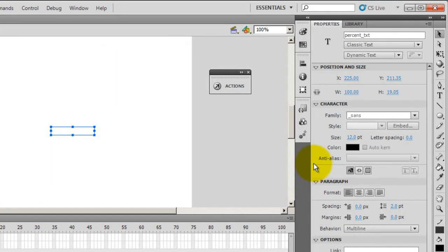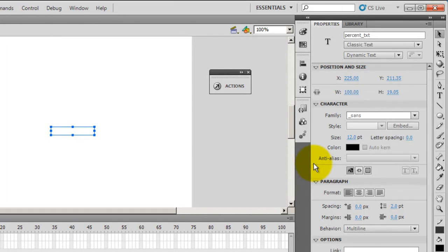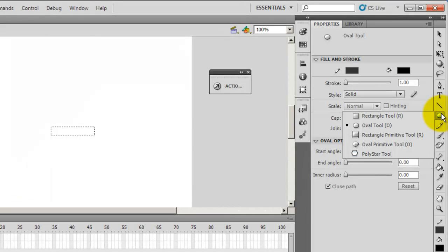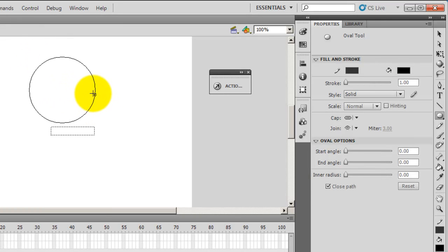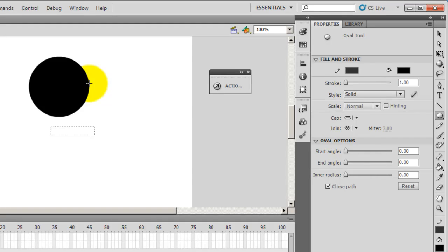As I said, I need to make a circular preloader. Let's get on with it then. Let's hit the oval tool, make a circle pressing the shift key. That will make a perfect circle. That should be fine.